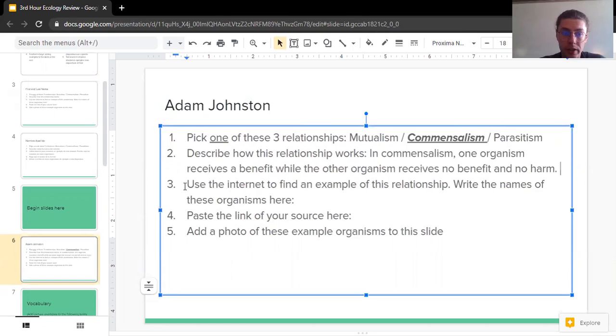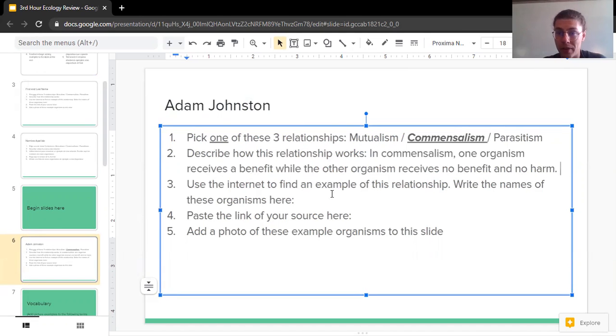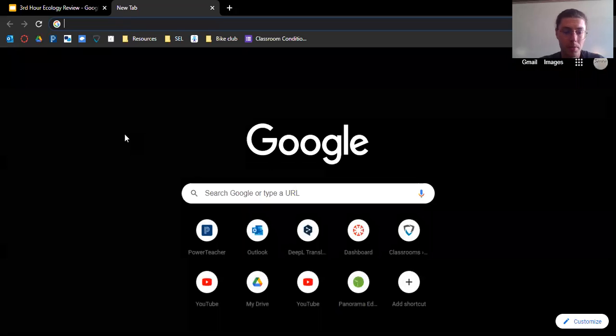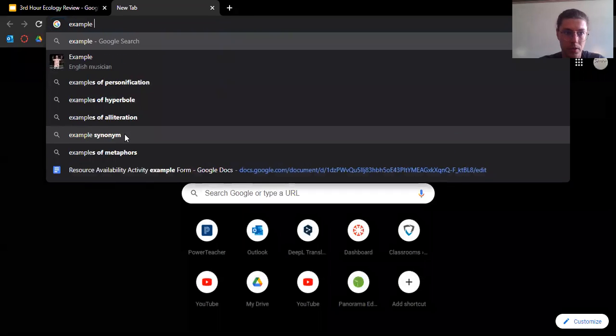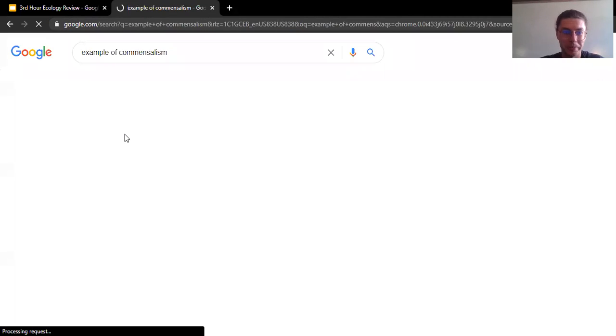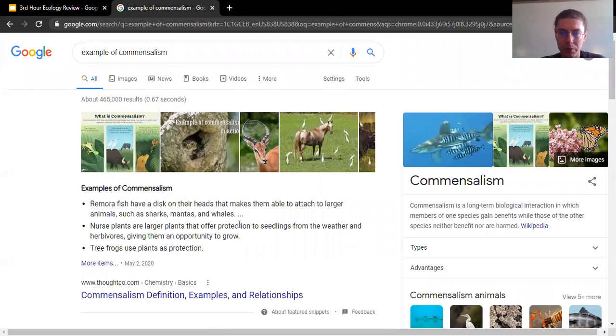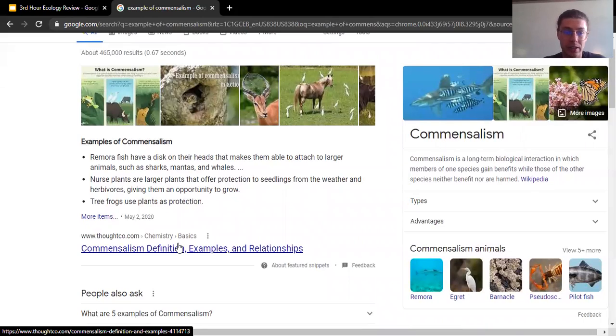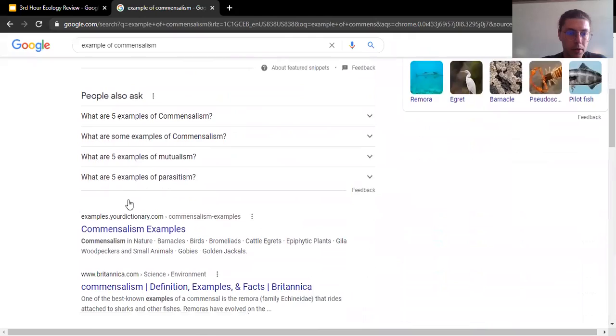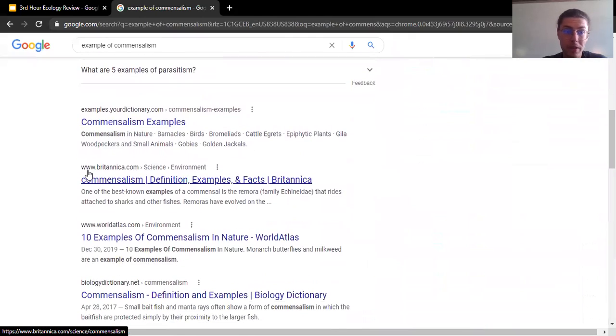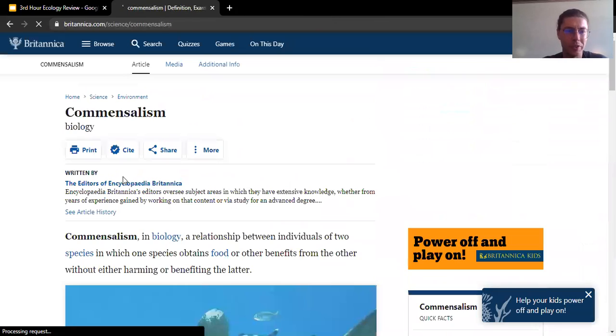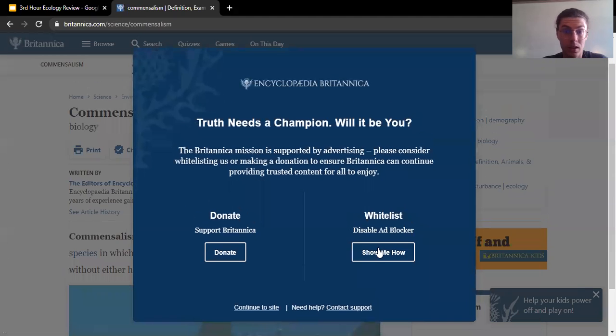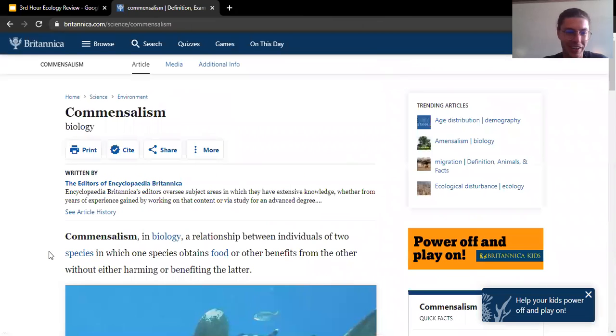What I'm going to do is, per the instructions, use the internet to find an example of this relationship. And for number three, I'm going to write the name of the two organisms that have, in this case, a commensalism relationship. So I'm going to open a new tab. I'm going to type in example of commensalism. And here we can already see several different examples. But remember, we want to look at the actual link. We want to visit the actual website to know what's going on. So I'm going to look for what looks like a reliable source. Britannica.com, Encyclopedia Britannica, always a good place to check out. Oh, and they want us to donate. All right.